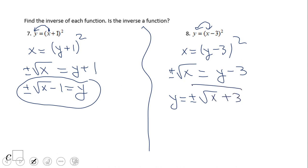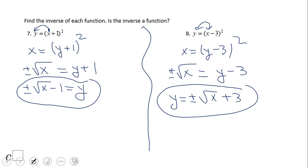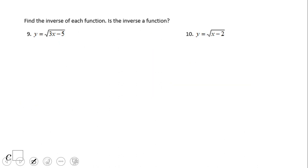If you ended up with y equals plus or minus square root of x plus 3, wonderful job. Again, this is not a function — it's a relation. The plus and minus tells us that.